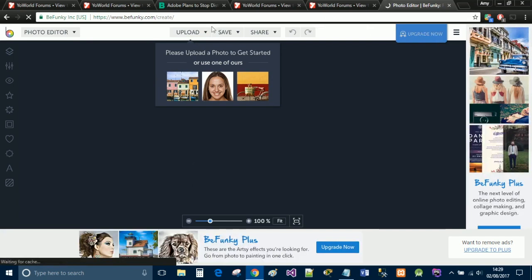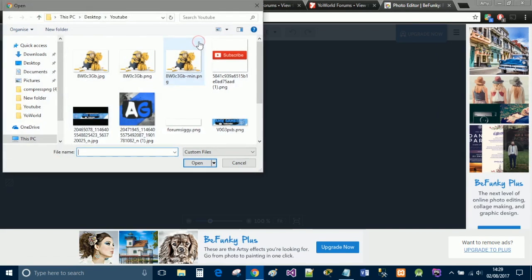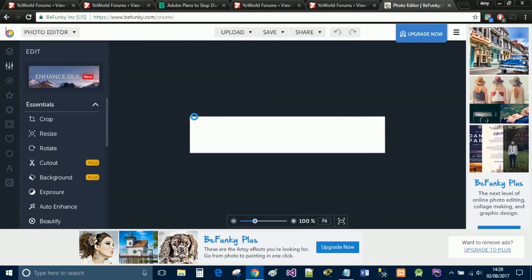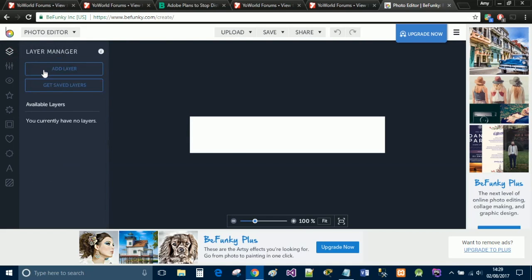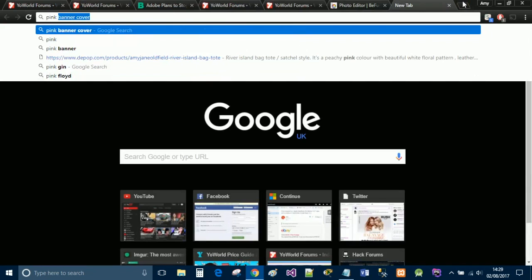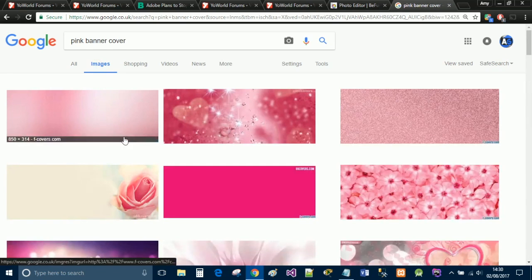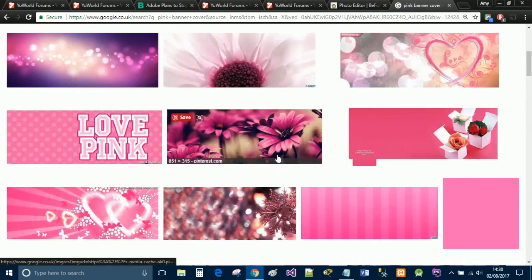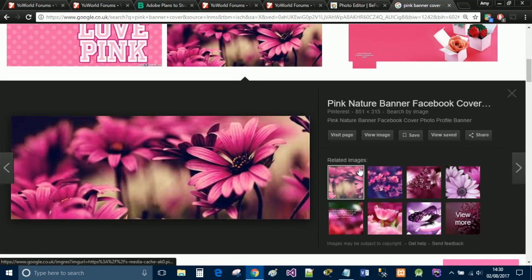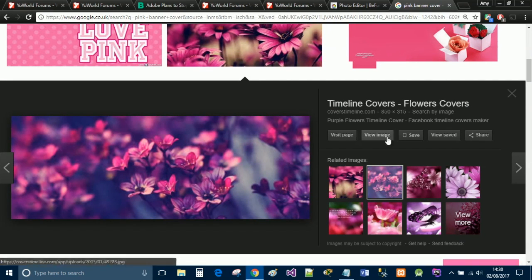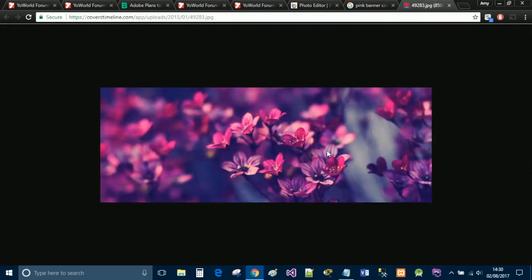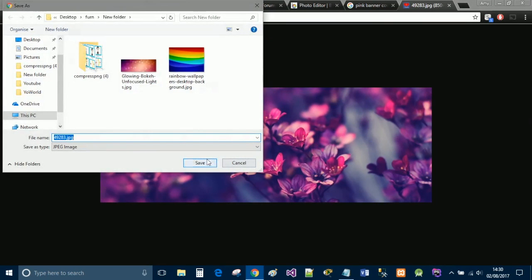That takes you to this page. Click 'Upload from Computer' and upload the photo we just made — this is our template that we're going to use to create our banner. You're going to use layers and continue to add layers. So I'm going to get a background banner — I'll just Google 'pink banner cover,' go to Images, and find something snazzy. I quite like the look of this one, so I'll view the image and save it in my folder.